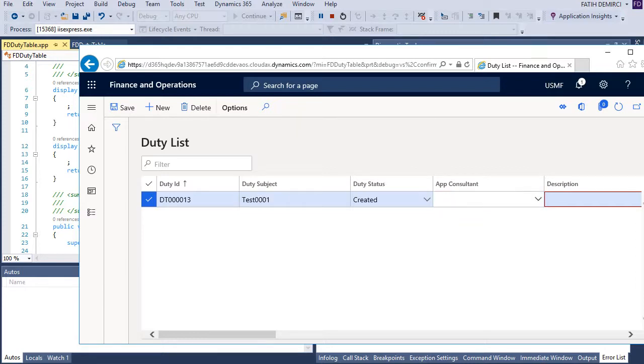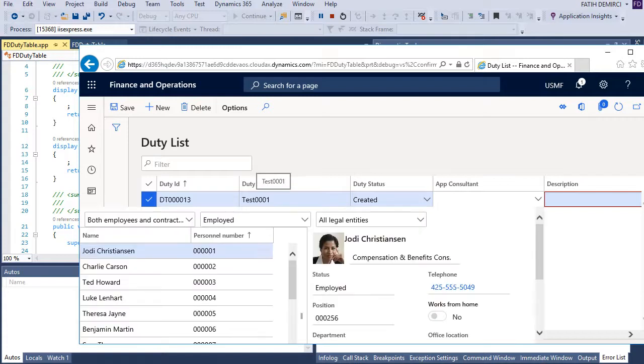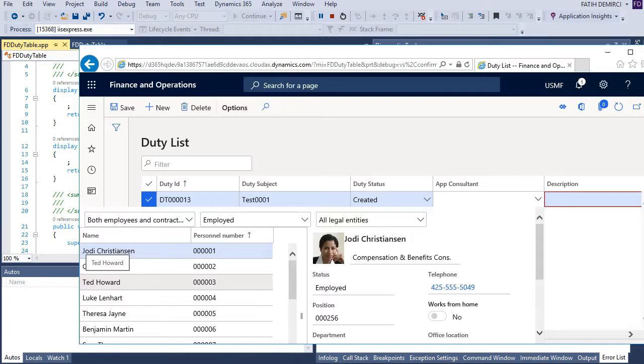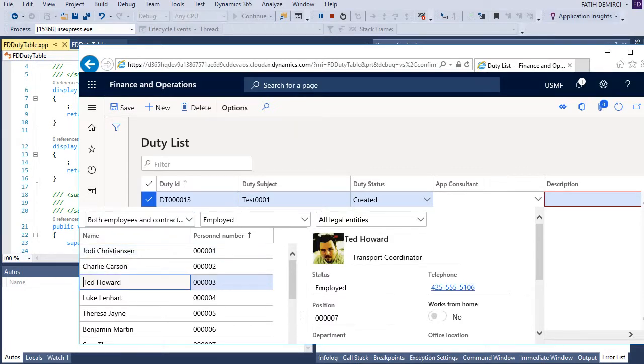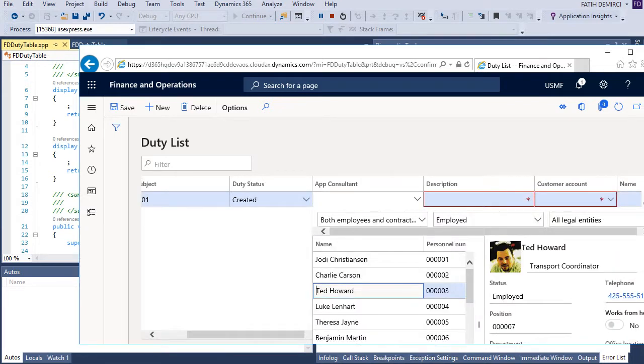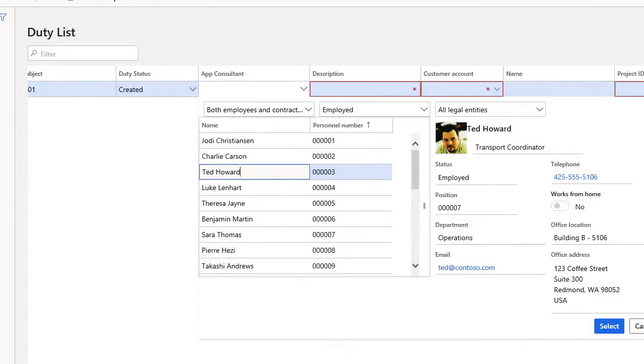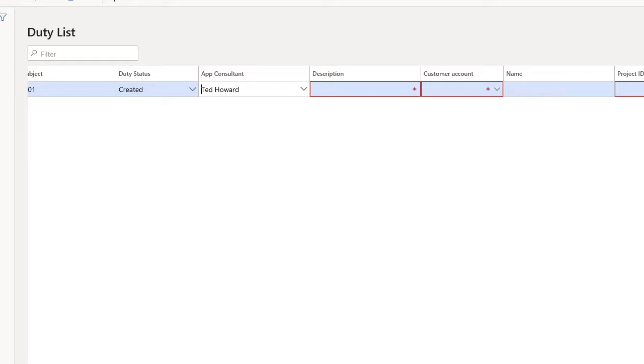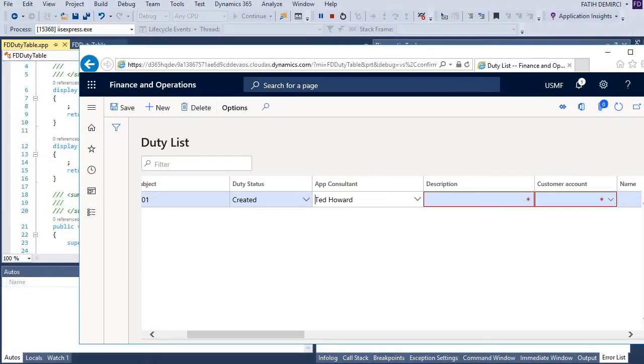And app consultant. Maybe this app consultant also can come automatically from our user, but it's not that important right now.